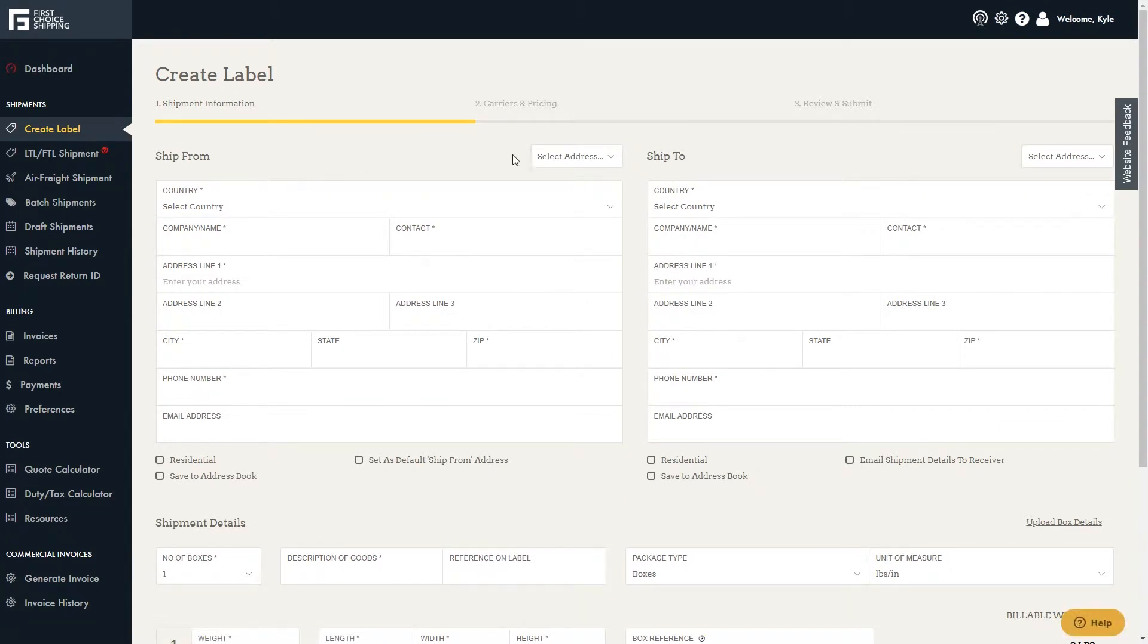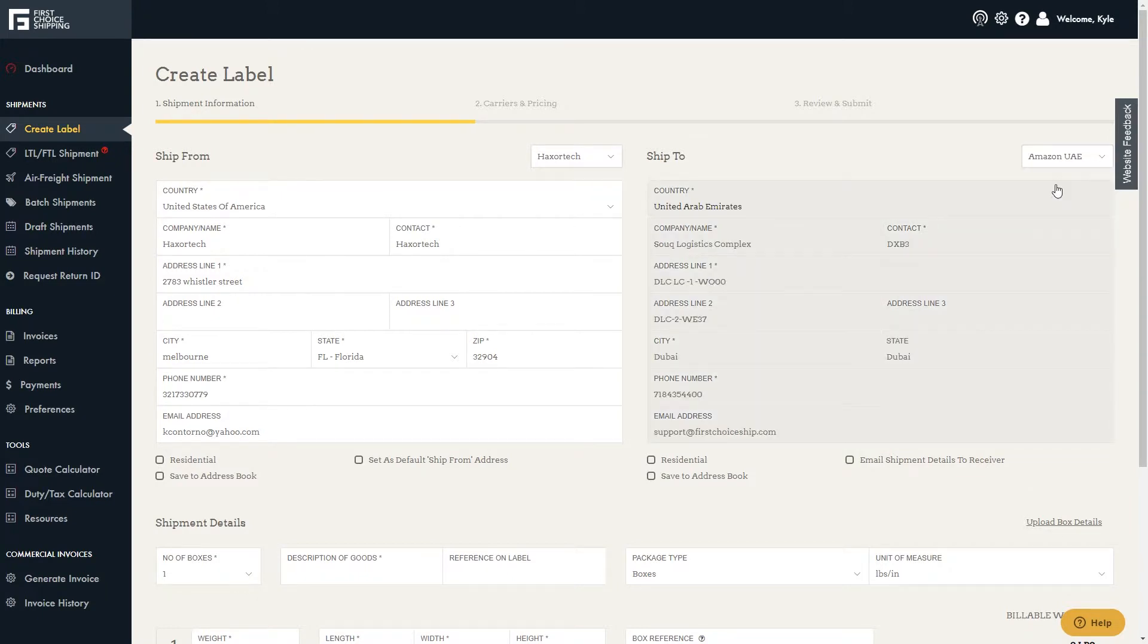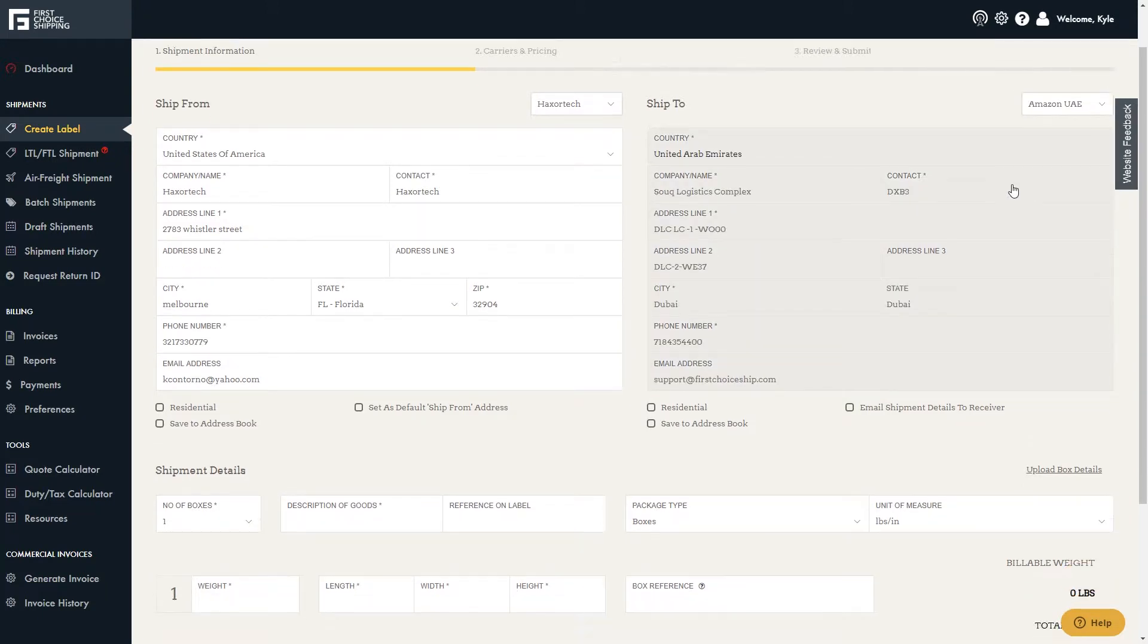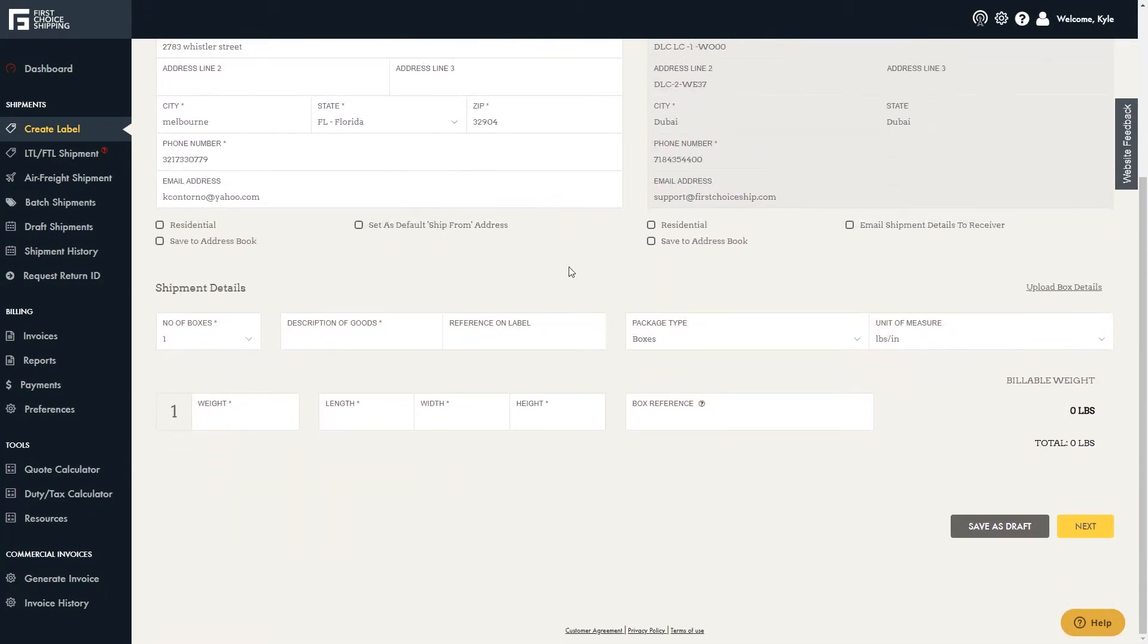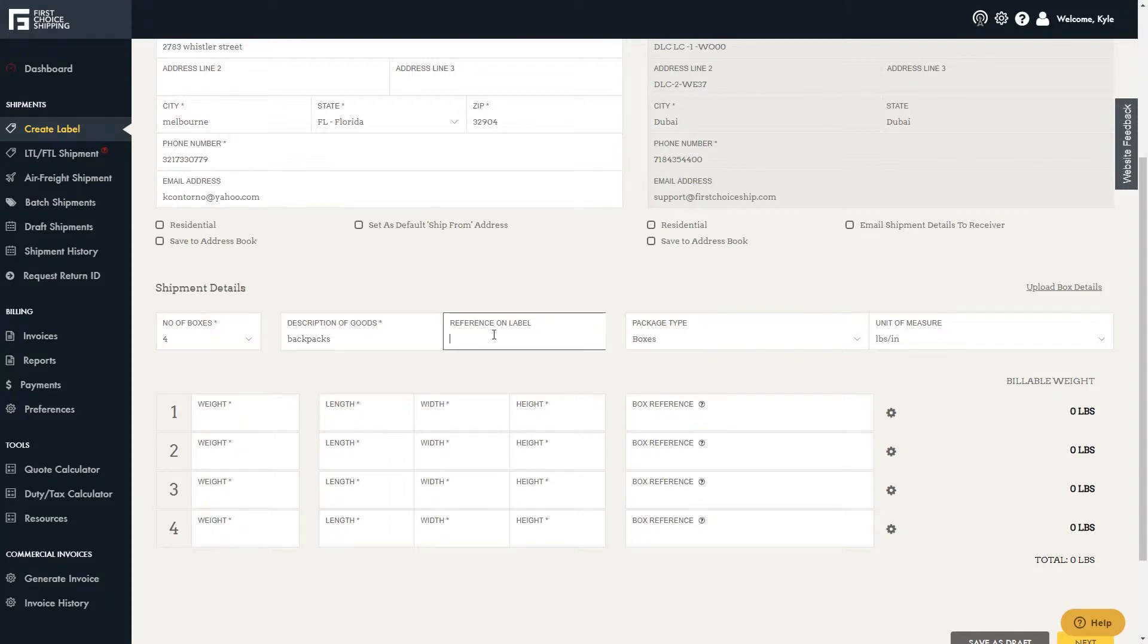Now we'll go back to Create Label and select UAE from the Ship To Address drop-down. Next, select the number of boxes that will be shipped and type in the description of goods. The reference on label is for any reference number to be used for your records, such as the FBA number. This is optional.